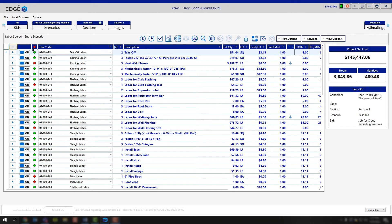Now, I know that typically you wouldn't think about saving information from a job. However, that's going to be the easiest way to hit the products that you're using the most and get those products saved back to the database with the most current information.